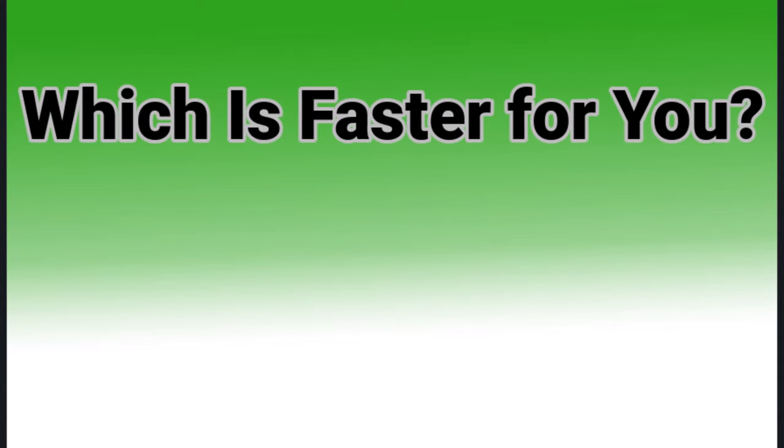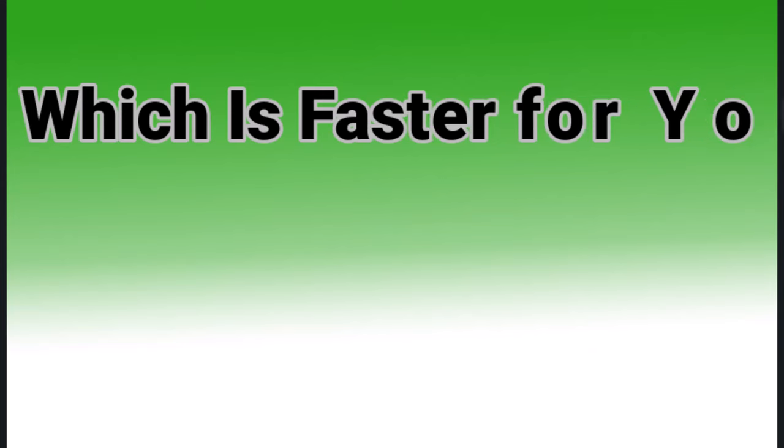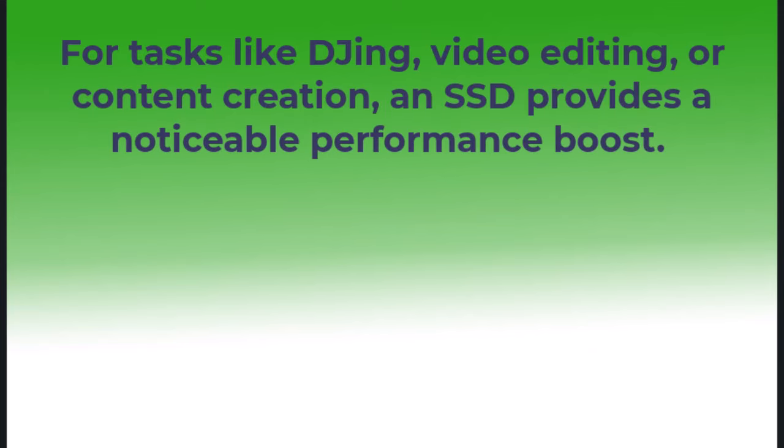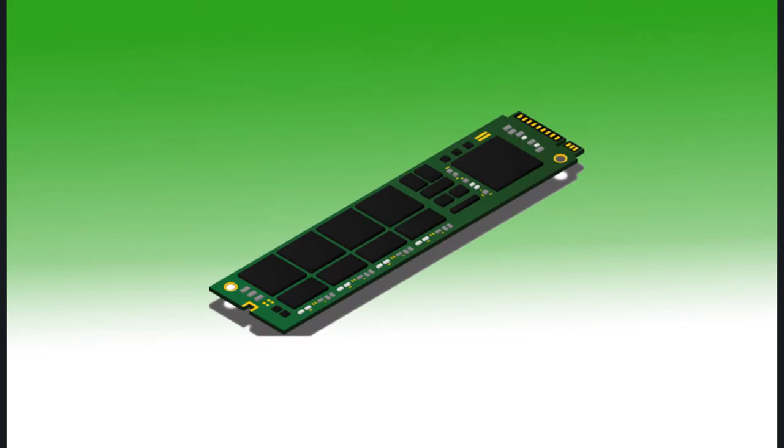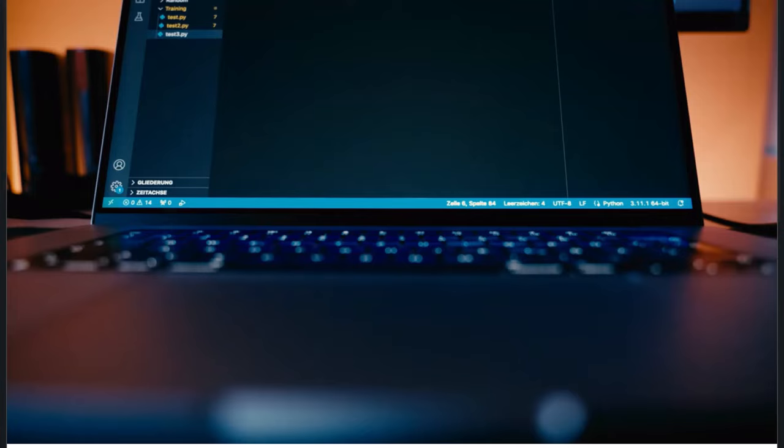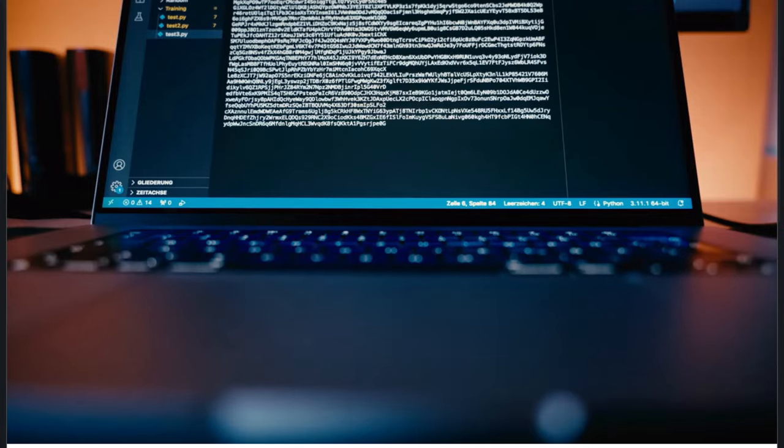After all, let's now make the verdict: which one is faster for you? For tasks like DJing, video editing, or content creation, an SSD provides a noticeable performance boost.